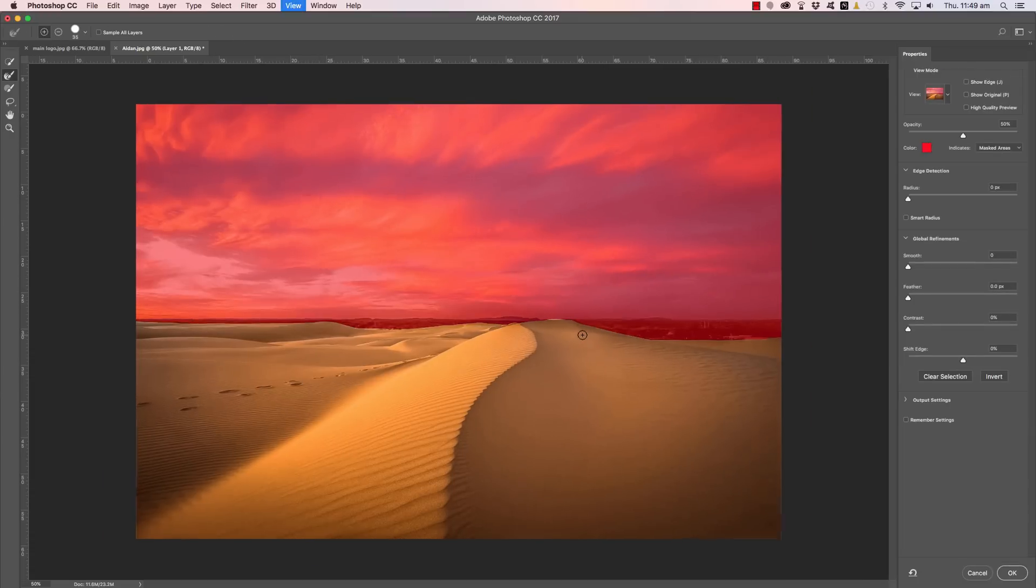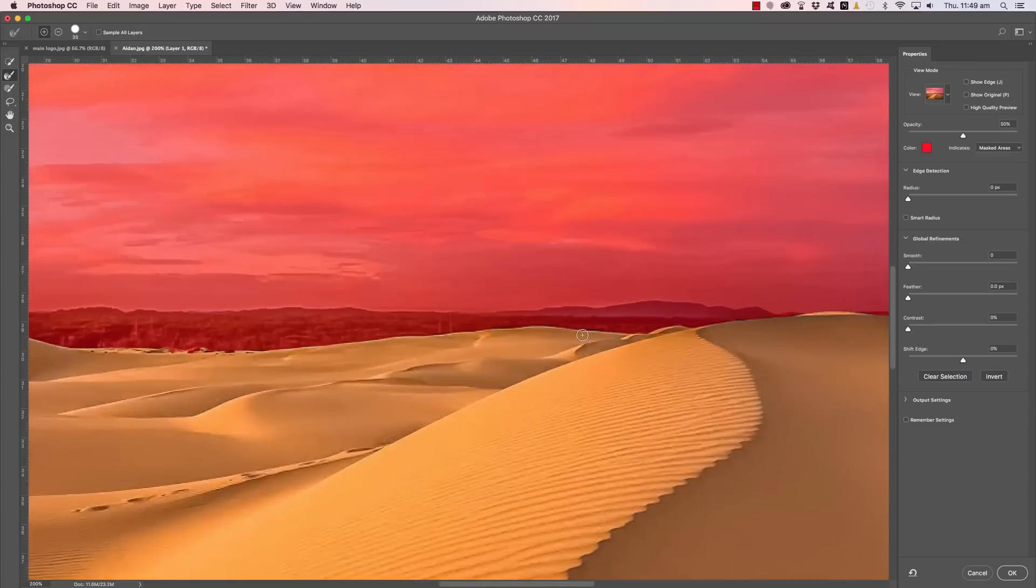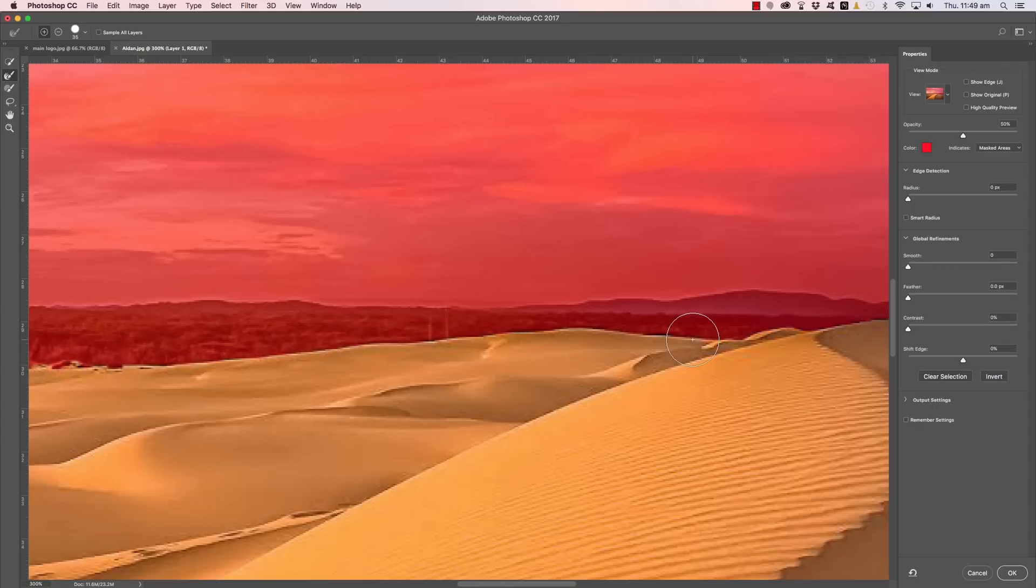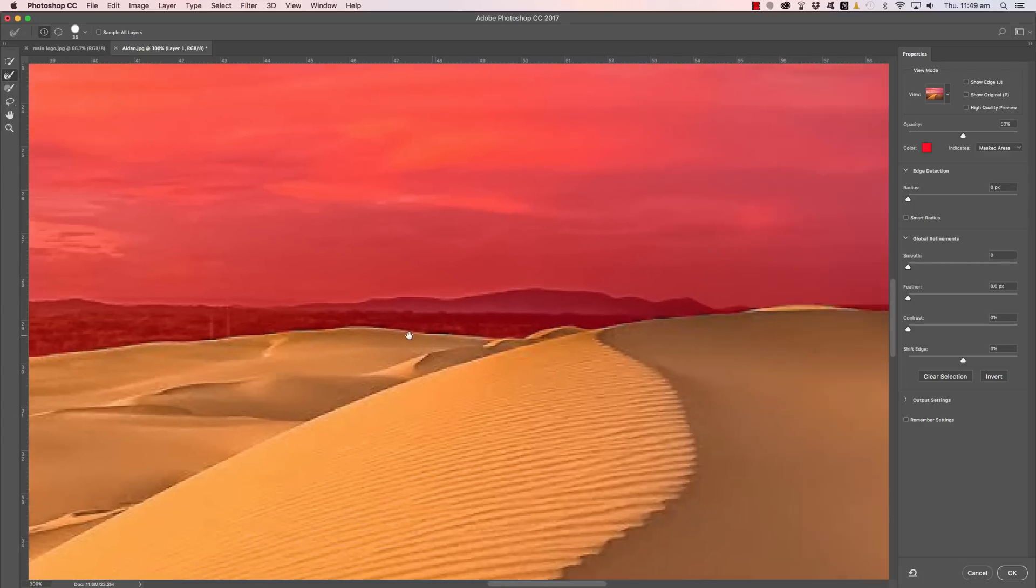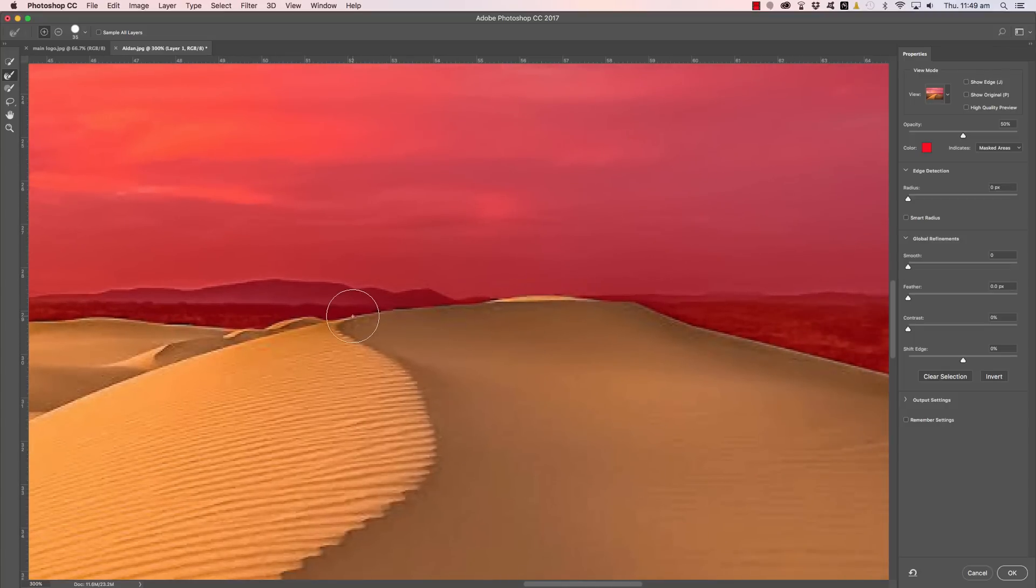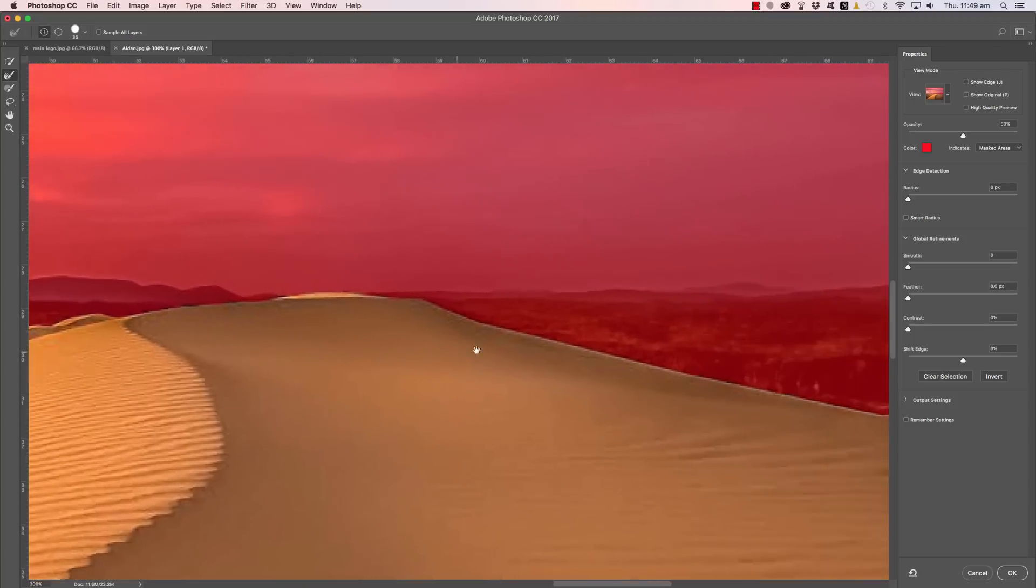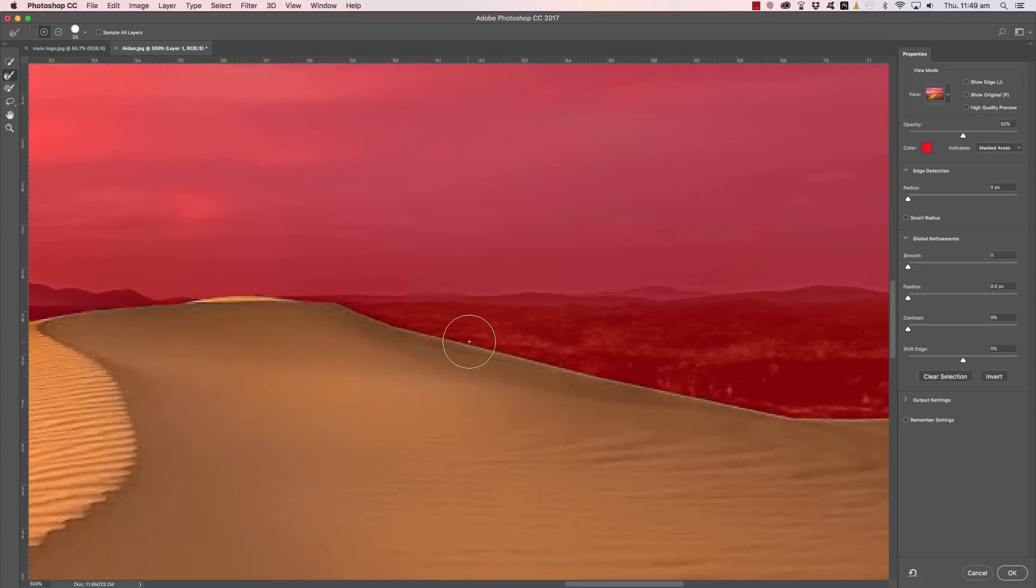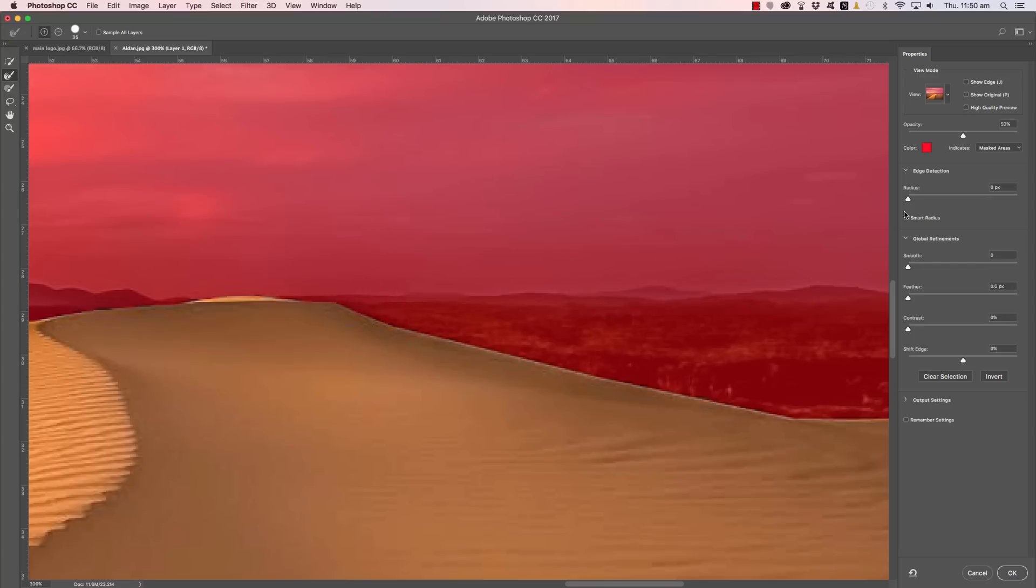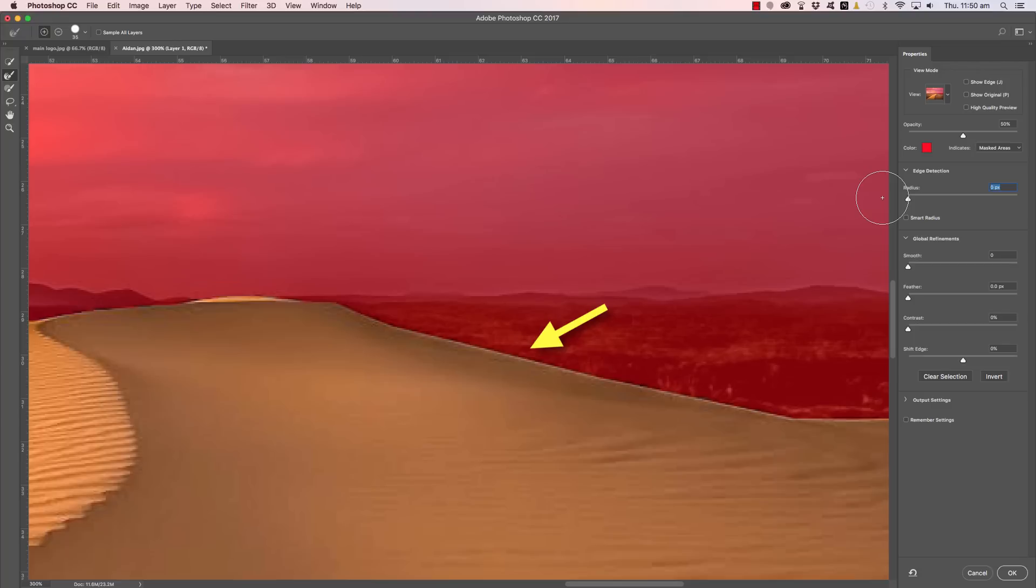If we zoom in here you might be able to see just along this edge the mask is okay but it's a bit jagged—see those kind of steps there. Keep in mind that this is a relatively low resolution image. But to fix that up, and I won't go into the full details because the full details can be found at easywayphotography.com, all we need to do to refine this relatively simple edge here of the sand dune is to grab the radius slider here and move that up to around 10 pixels.